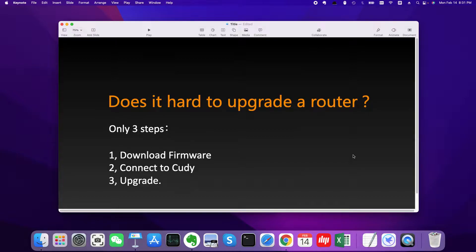In fact, it is very easy. I only need three steps to get it done. First, download the firmware. Second, connect to the Cudy router. Third, go to the web management page of Cudy router and upgrade.